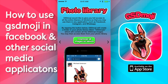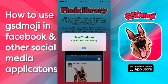After you tap that, you give it a couple seconds and wait — it doesn't do anything visible, but it's going to save all the images to your album, and then it's going to pop up with this notification here. It says 'save to album, images saved successfully.'